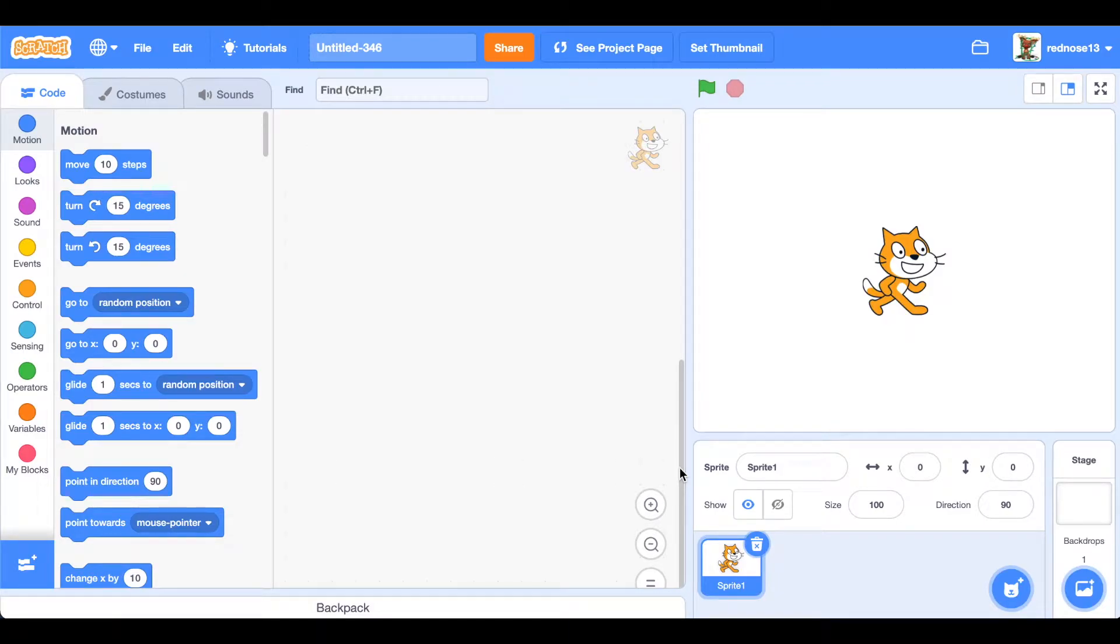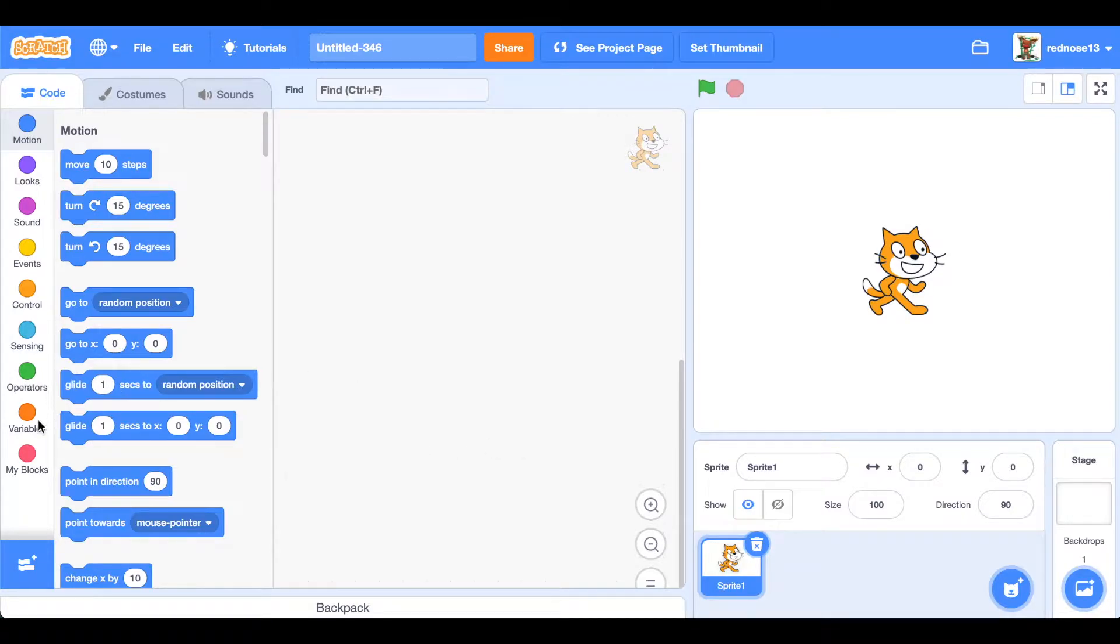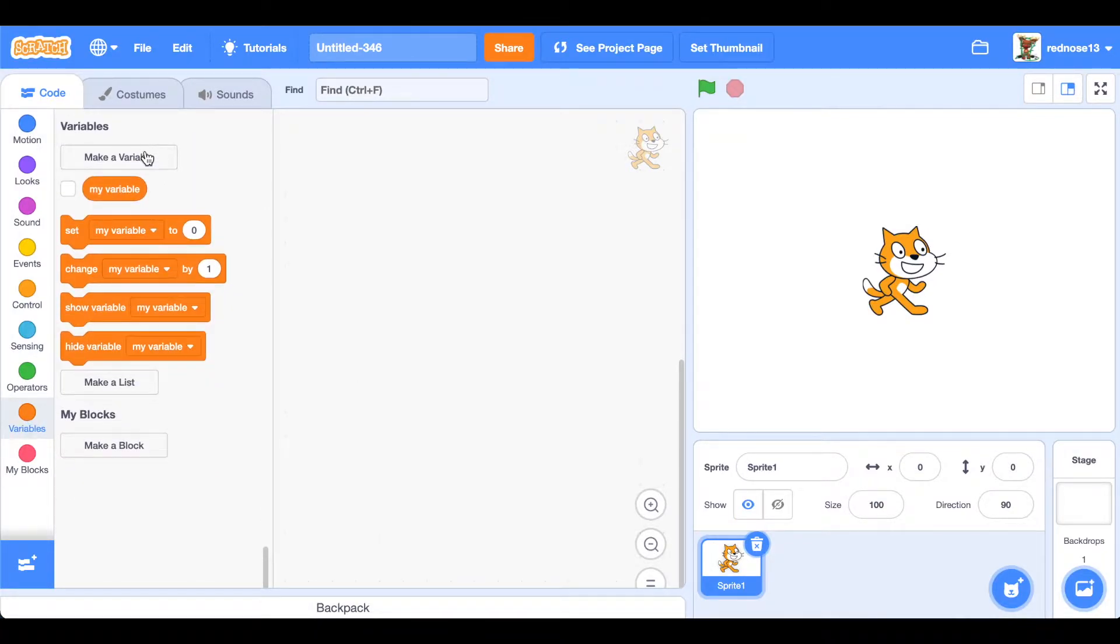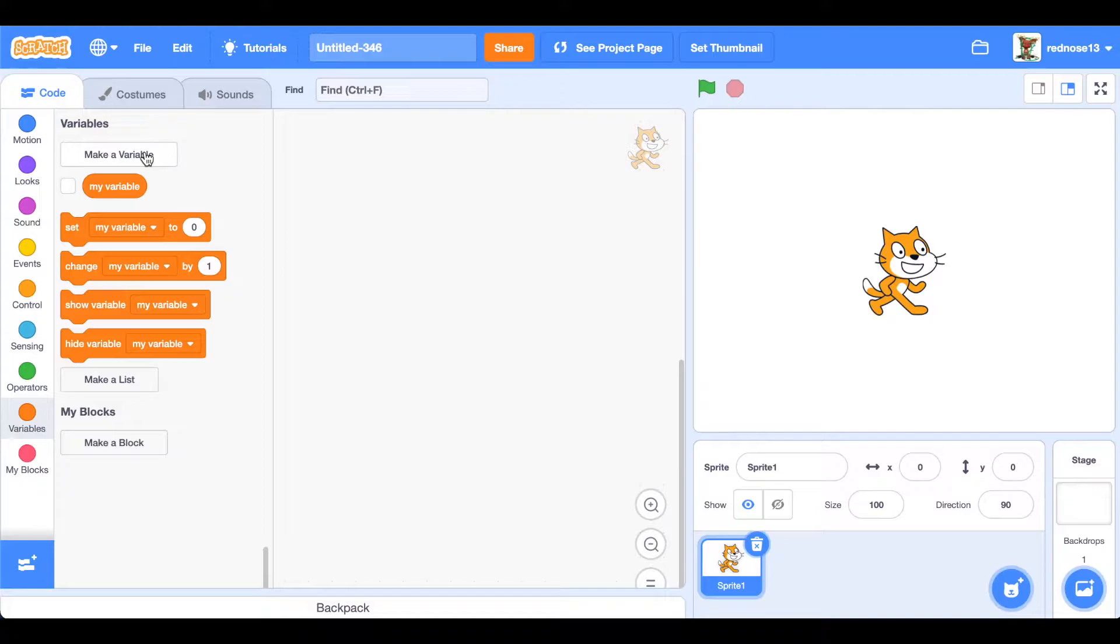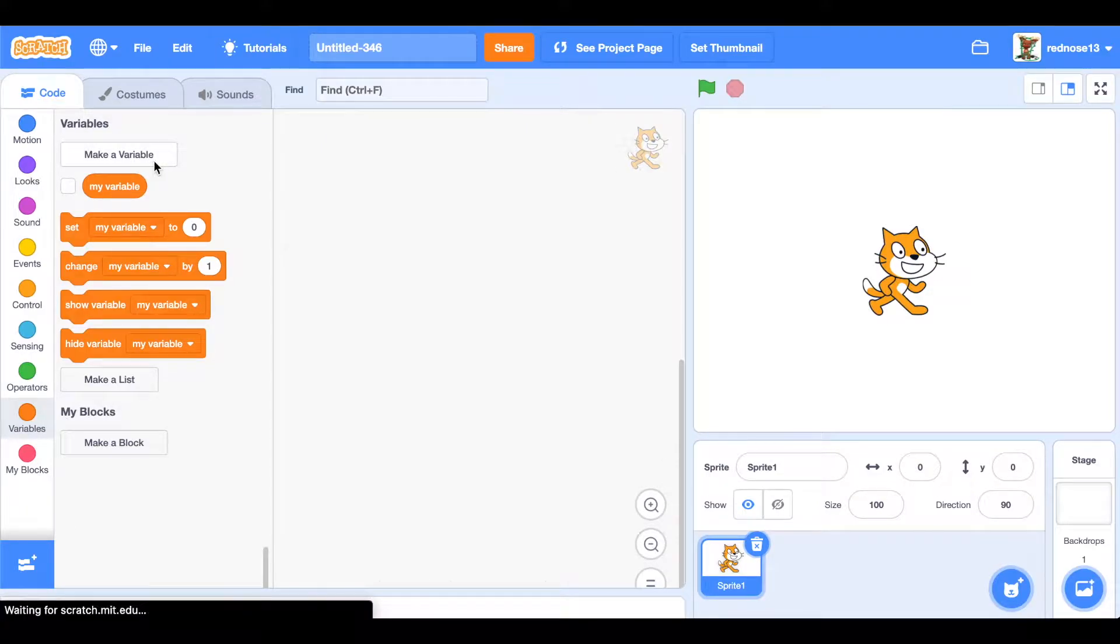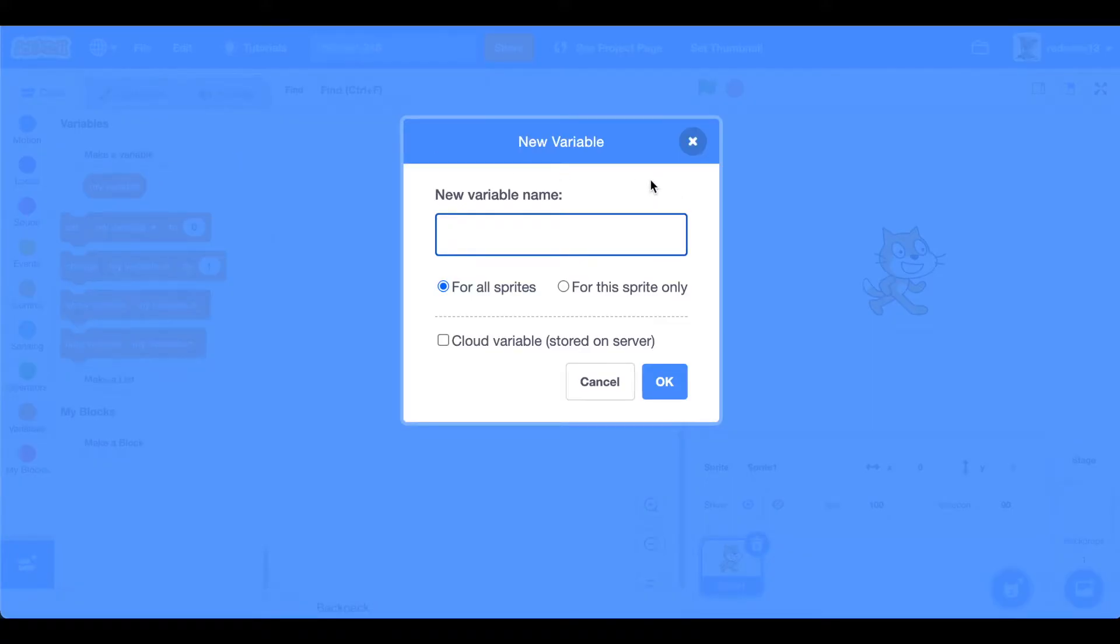Much requested scrolling platformer tutorial in Scratch part one, let's get started. First, let me just address that in this video we'll just be going over the very beginning, which will be setting up the variables and some custom blocks, but nothing too much. But in future episodes we'll get more.